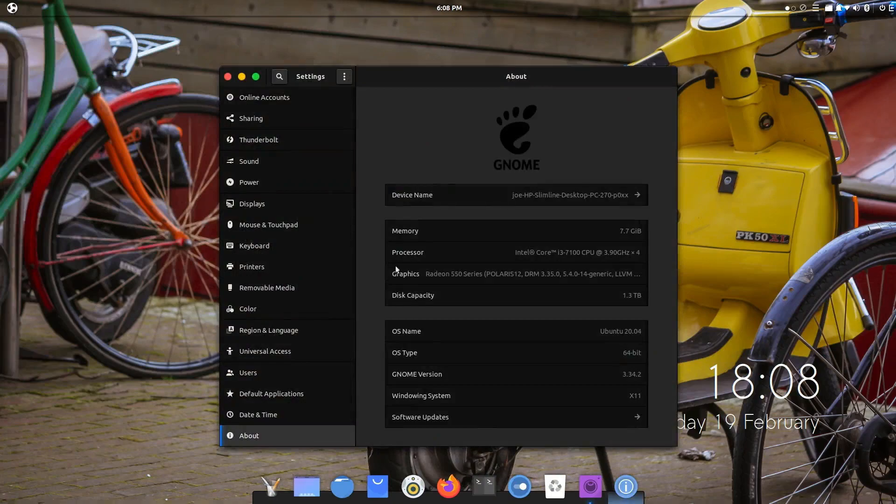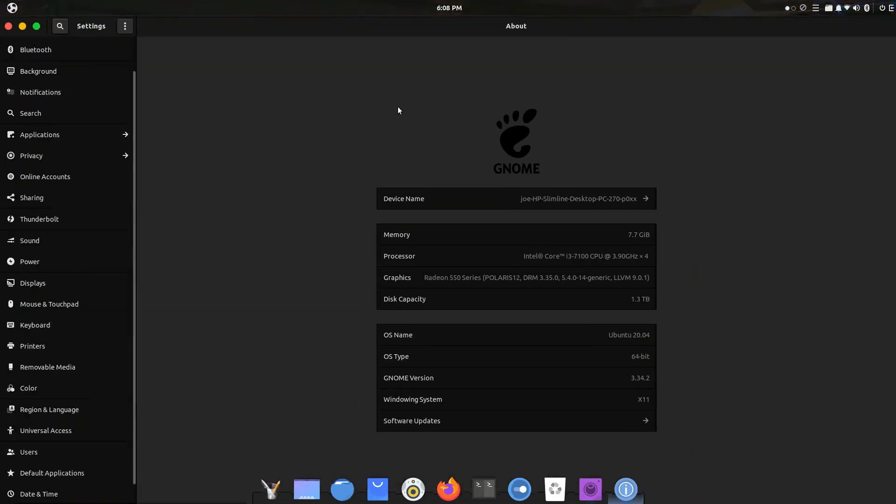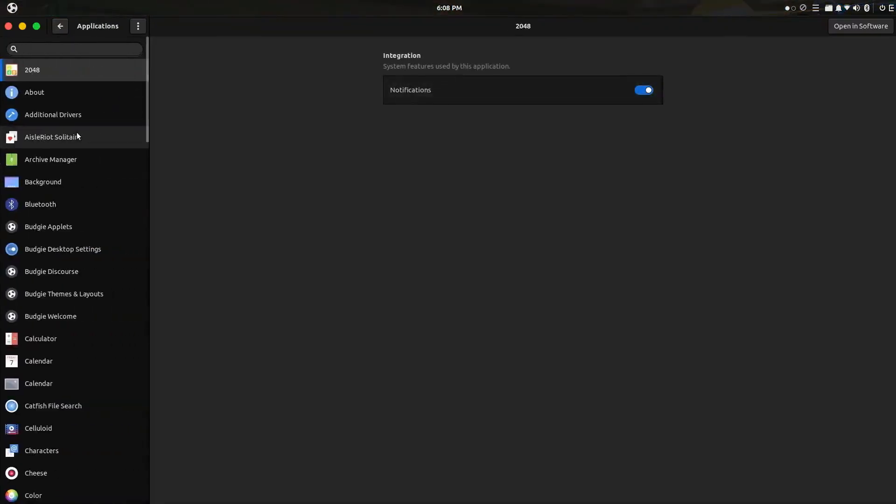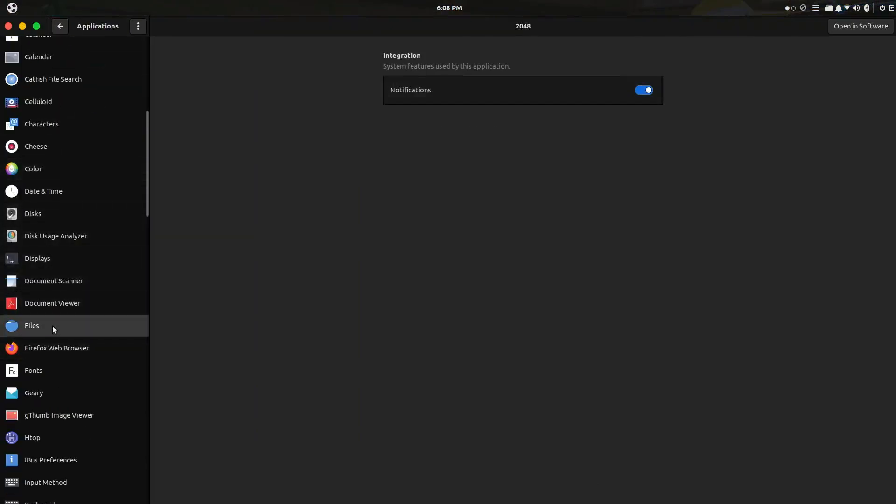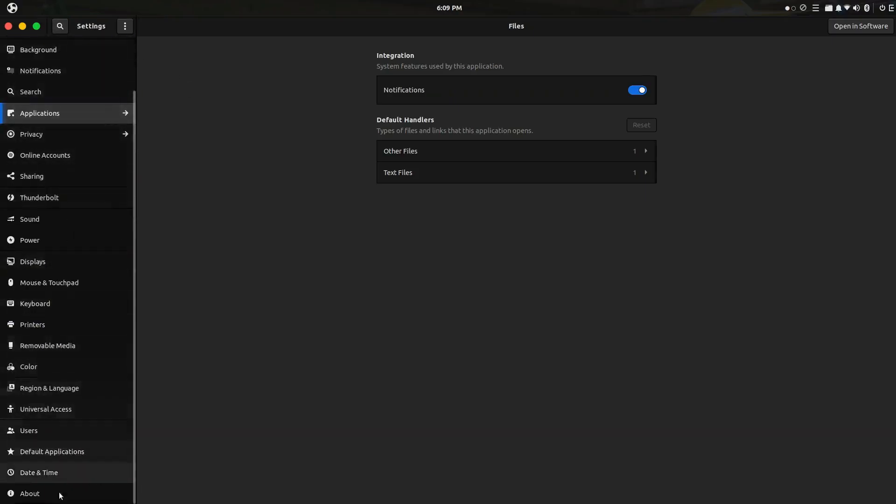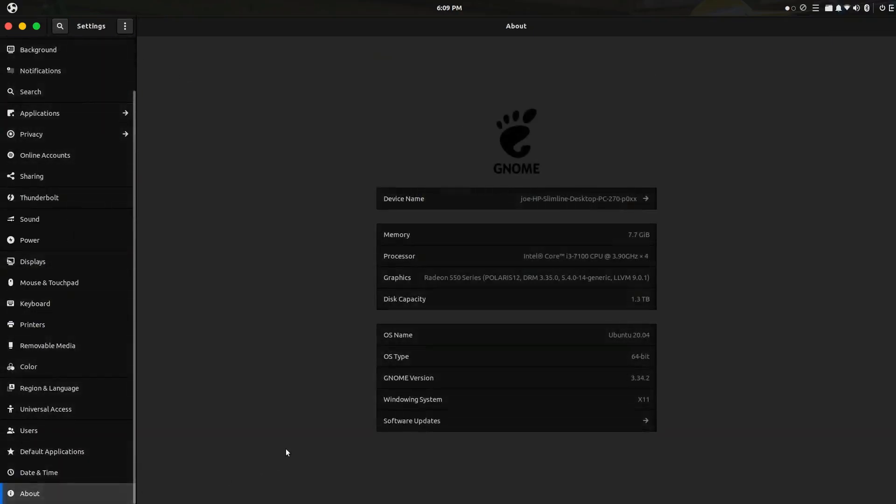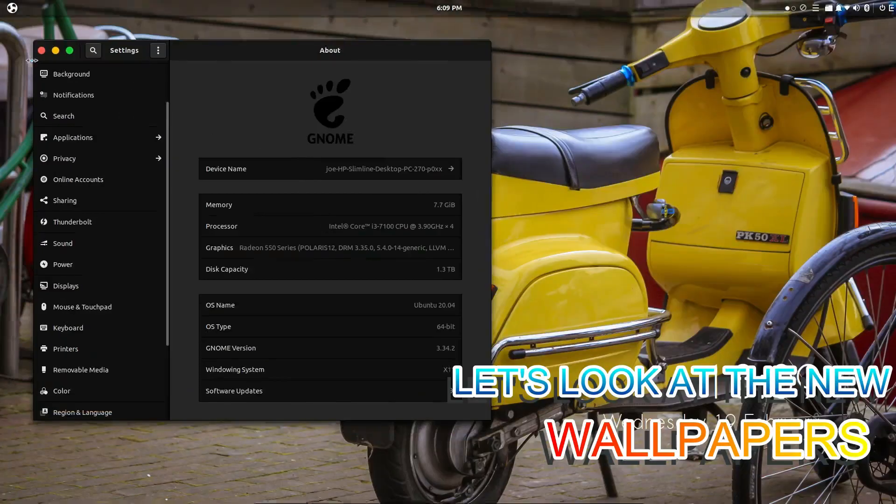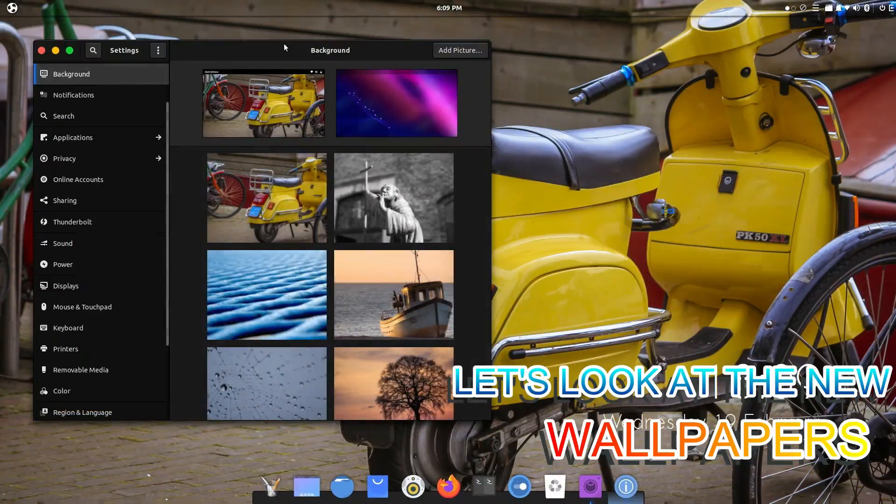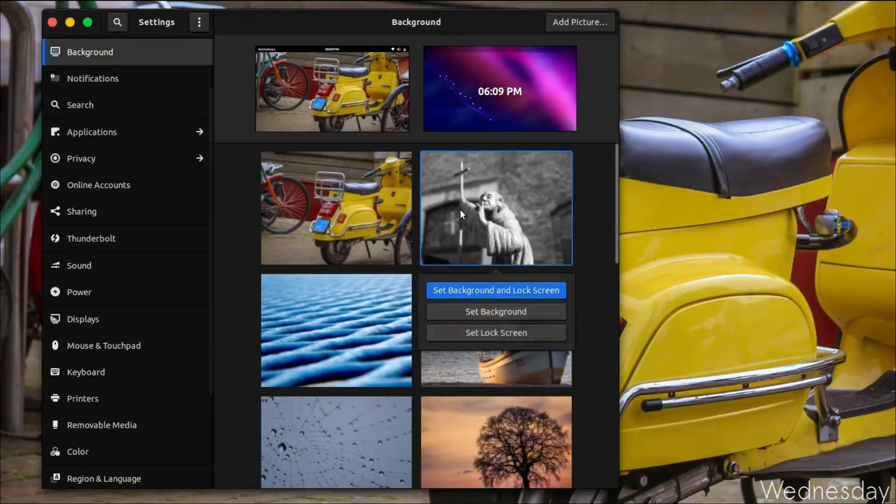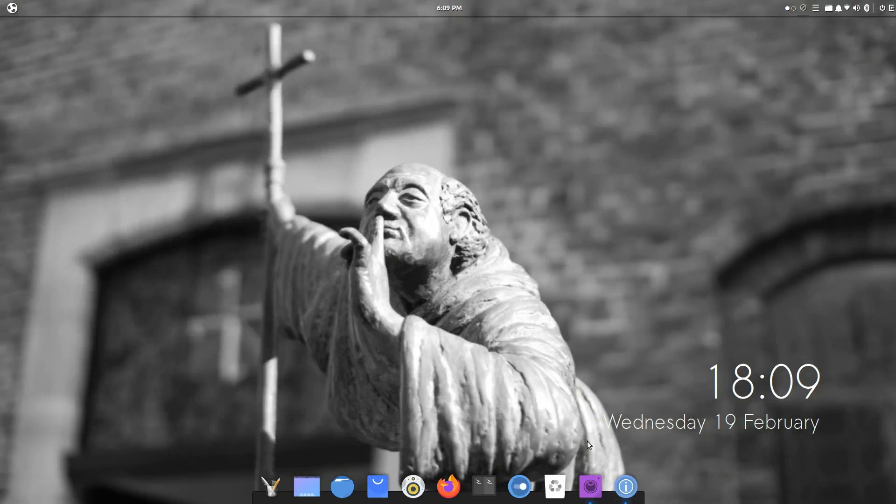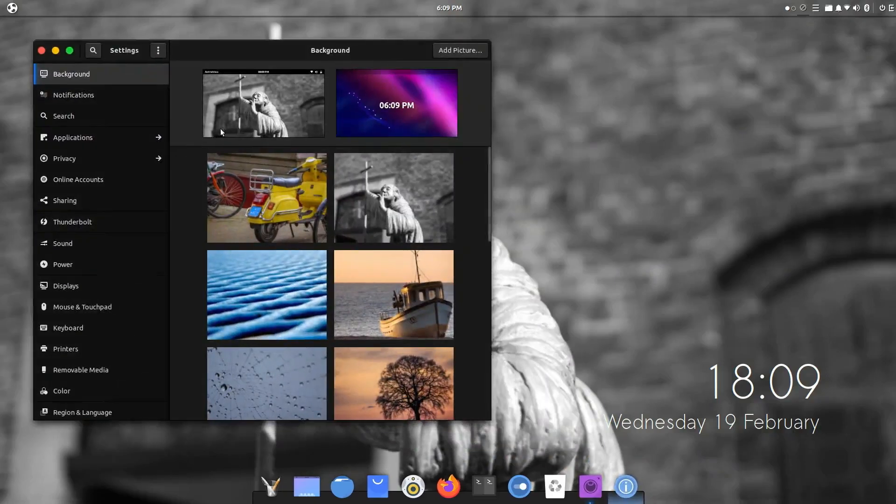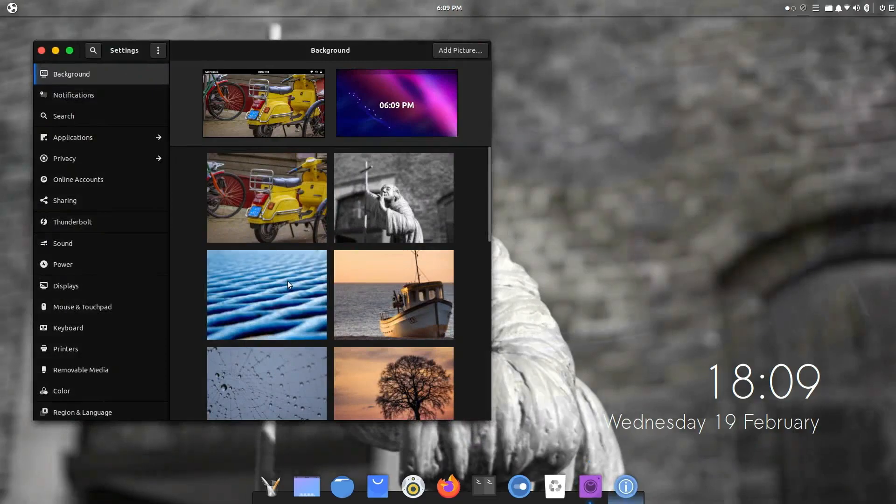As you can see, Ubuntu Budgie runs really well on this dual-core four-thread i3 machine and it works wonders for anyone that needs a distro that's not kind of bland. Nothing against XFCE or LXQT, but those are desktop environments that they just don't look good, and Budgie does everything well and looks good at the same time.